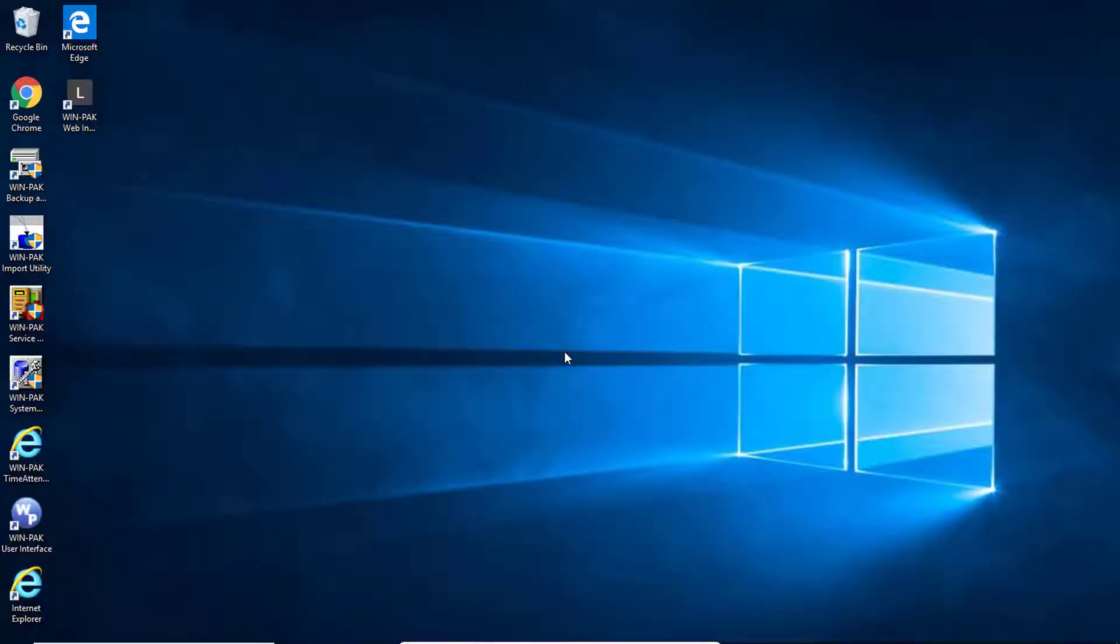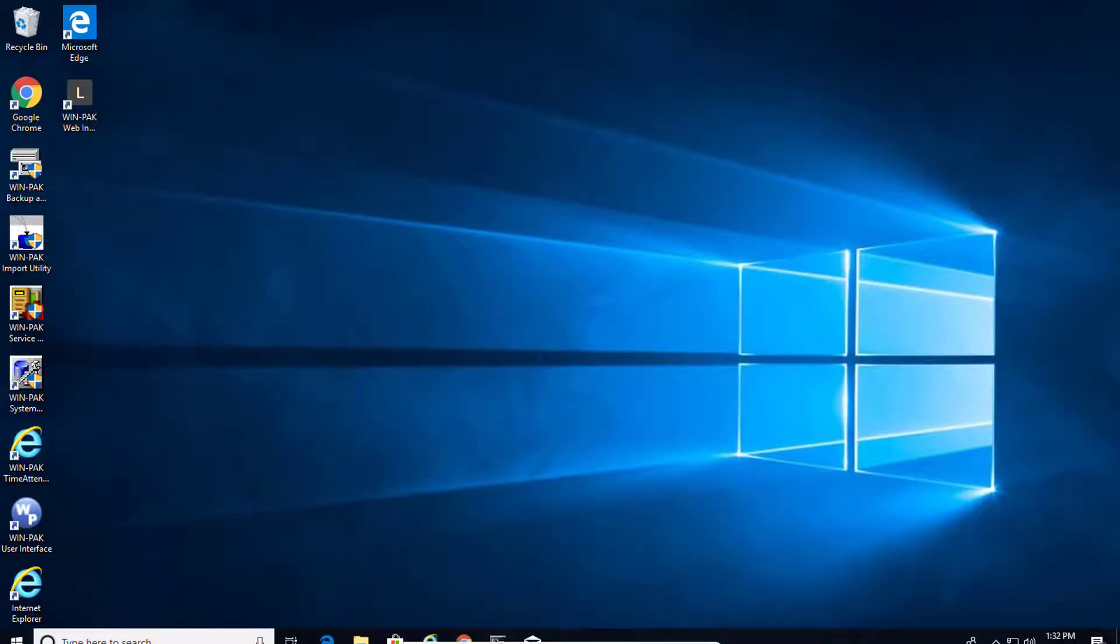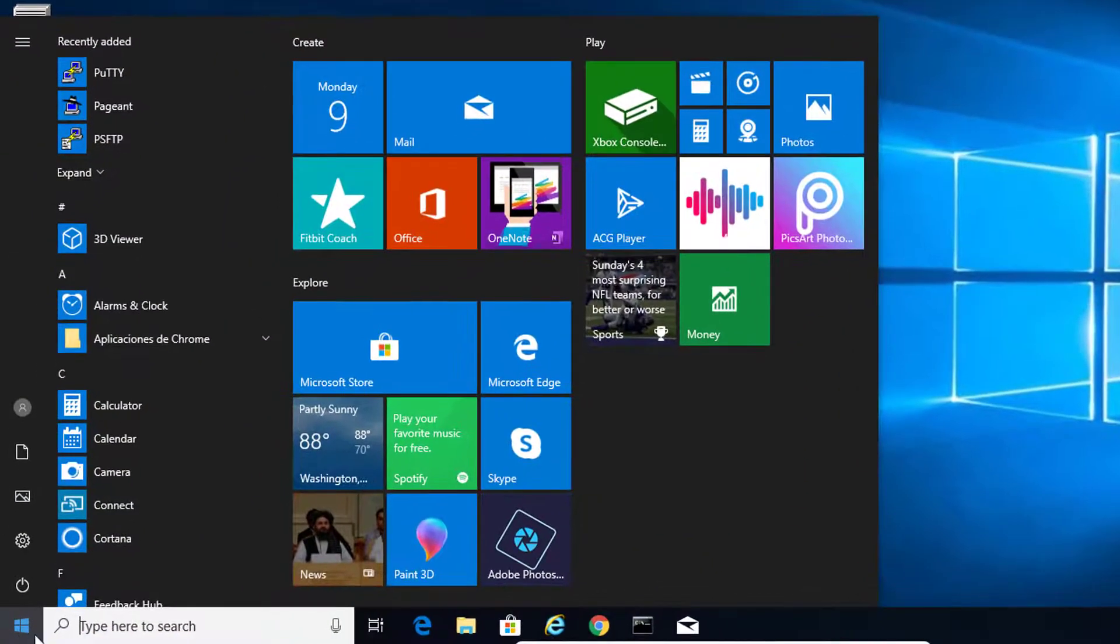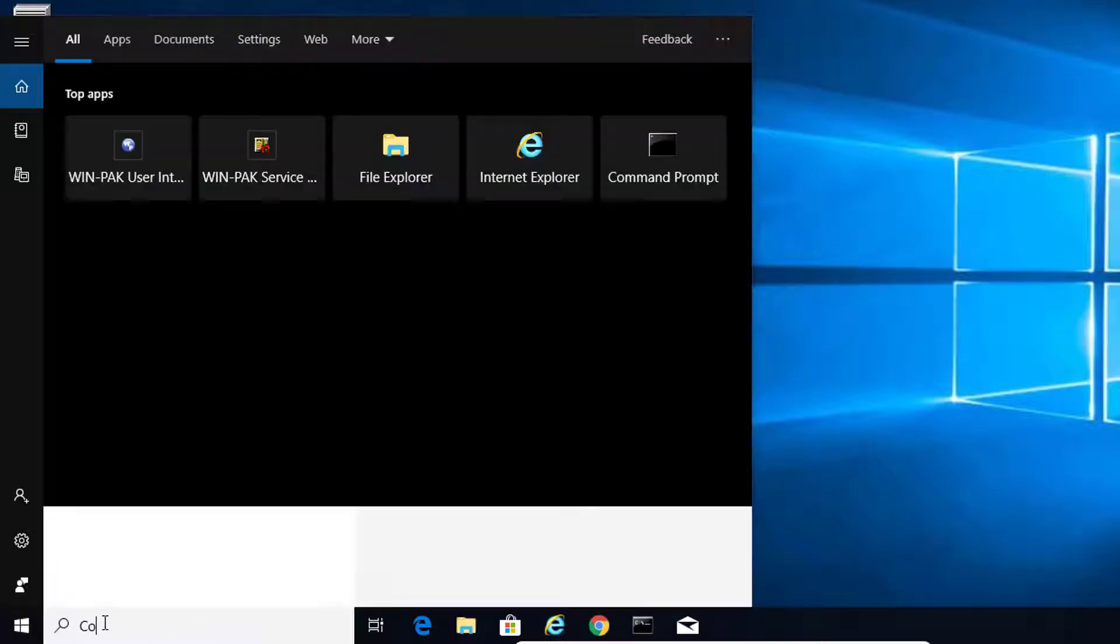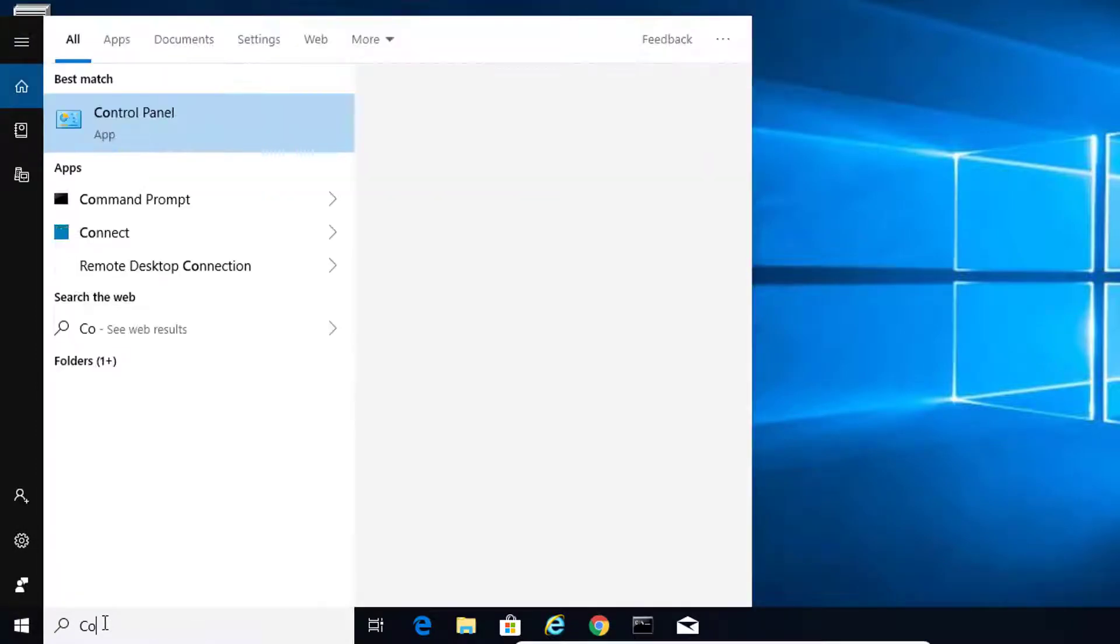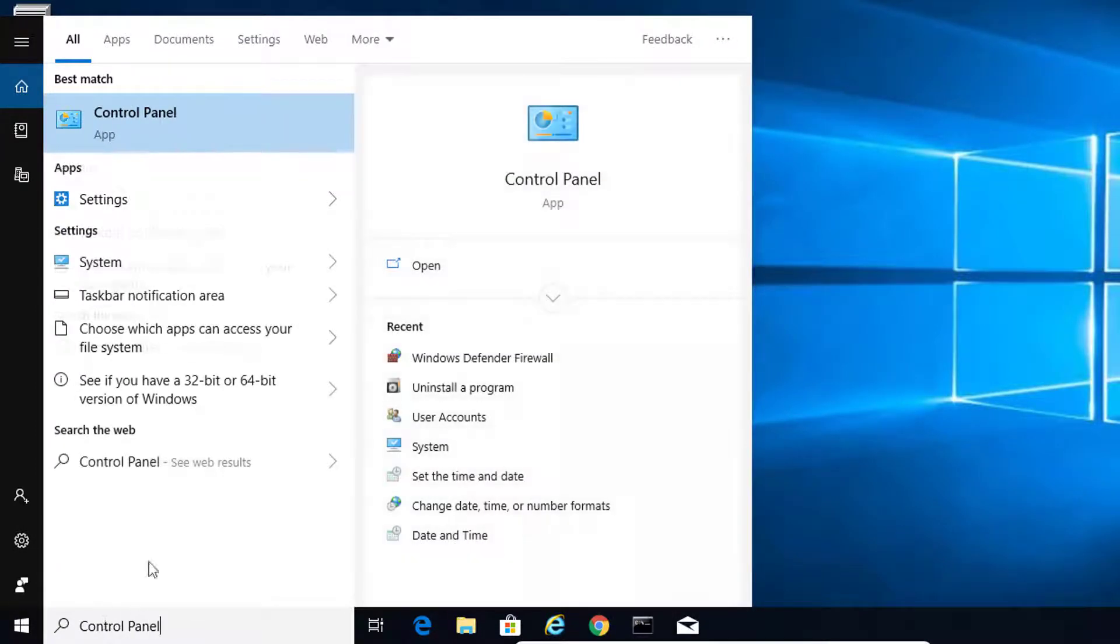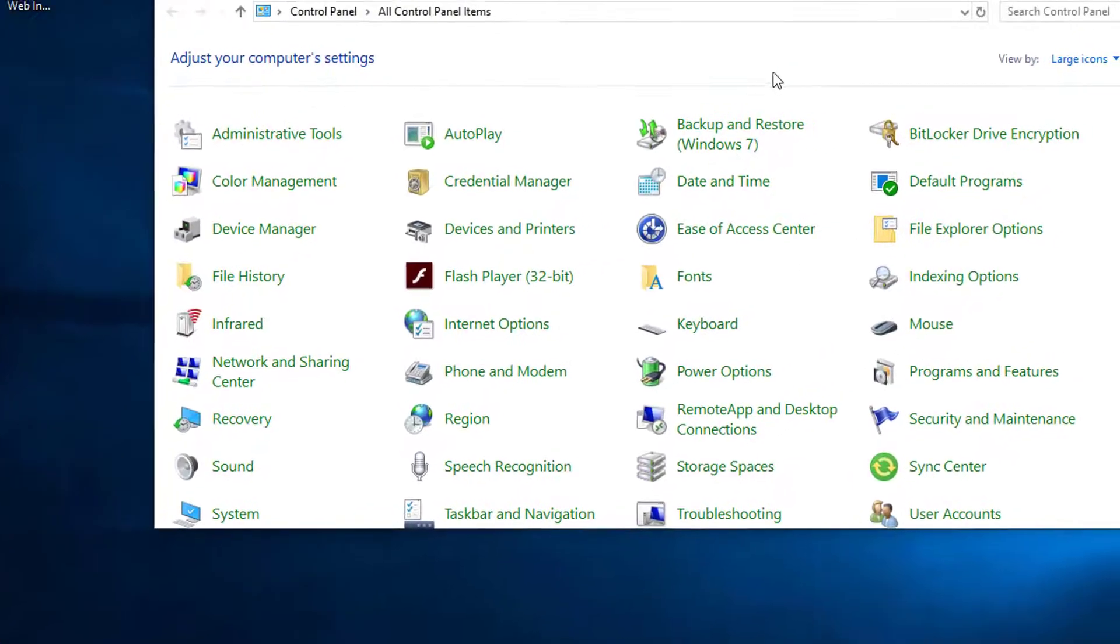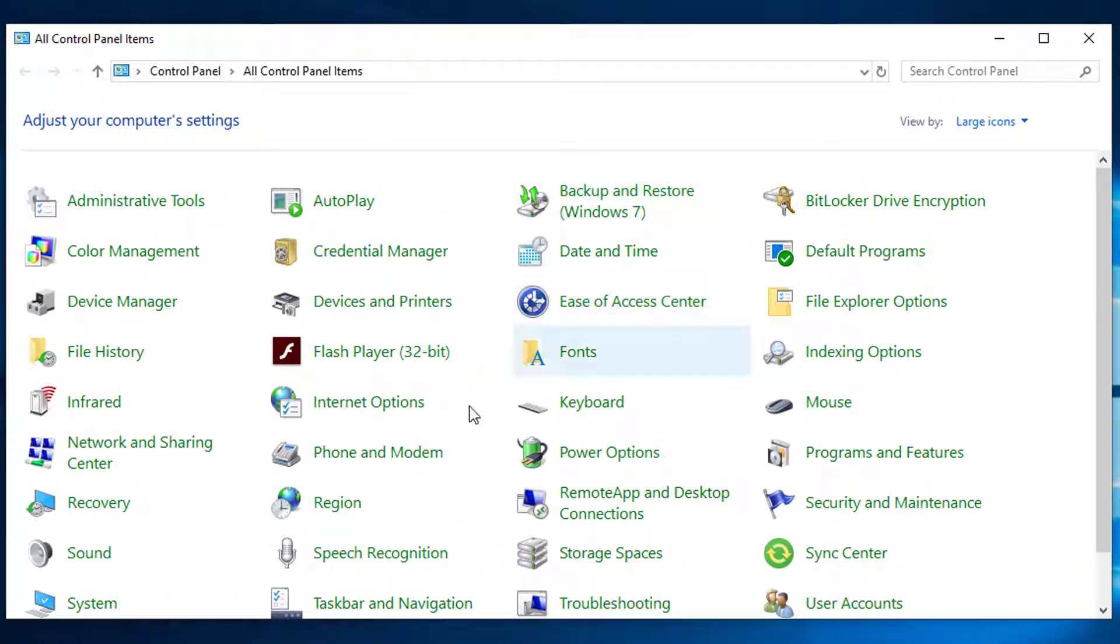We will start by going to the control panel of the client computer. Click on your start menu, type control panel and open the application. Search for the Windows Defender Firewall option and click on it.